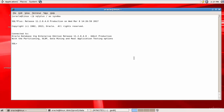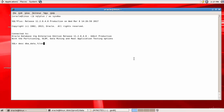Before we actually work on tablespaces and data files, let's see what various tablespaces and data files are present in the Oracle database. One of the important data dictionary tables is DBA_DATA_FILES. Let's see what columns are in this table — we have file name, file ID, tablespace name, bytes, block status, and lots of other columns.